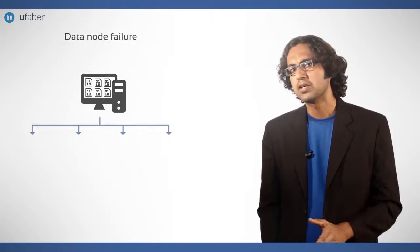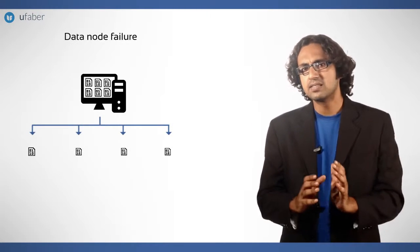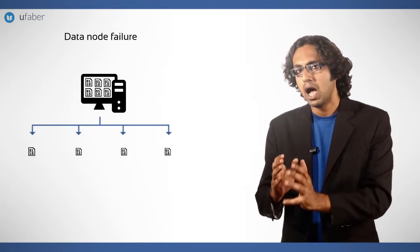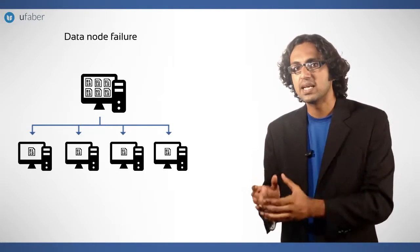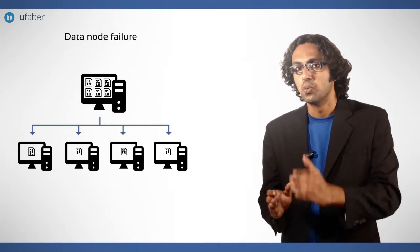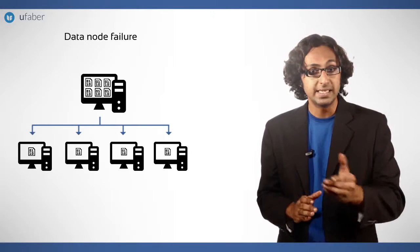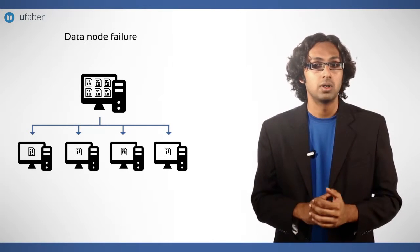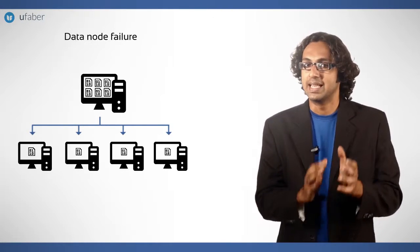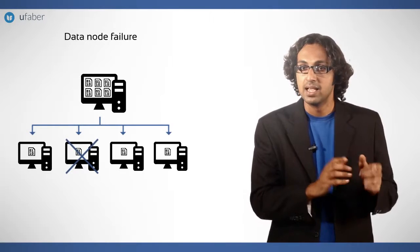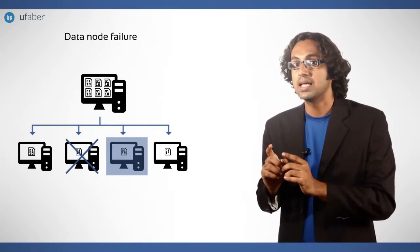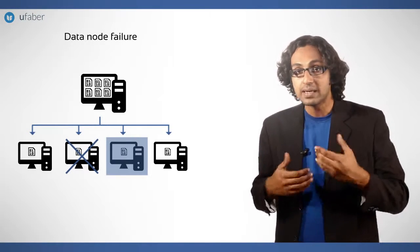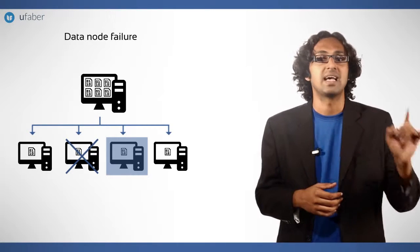Data node failure: Data is distributed among data nodes in such a way that same data is assigned to multiple data nodes. These copies are called replicas. If a data node fails, name node finds another data node with a replica to process the assigned task.